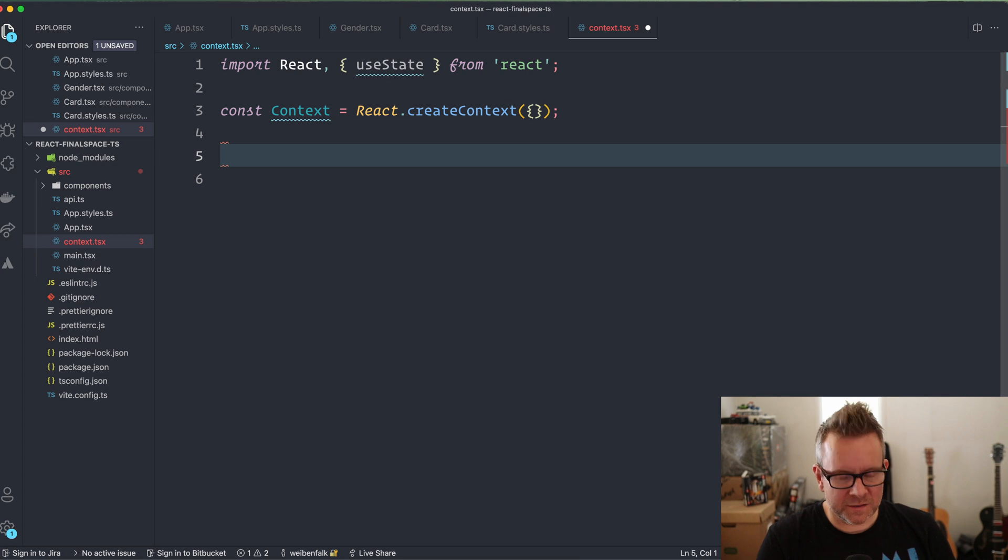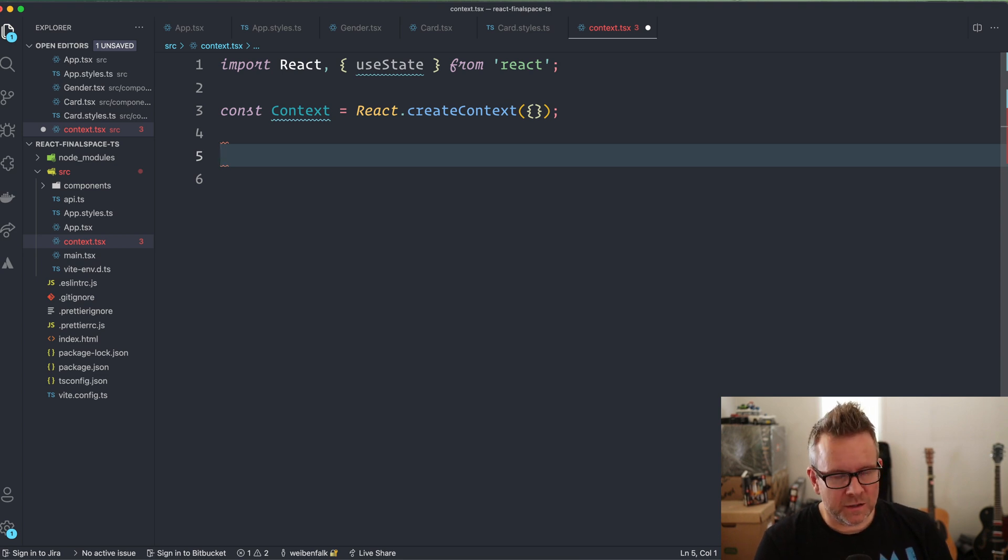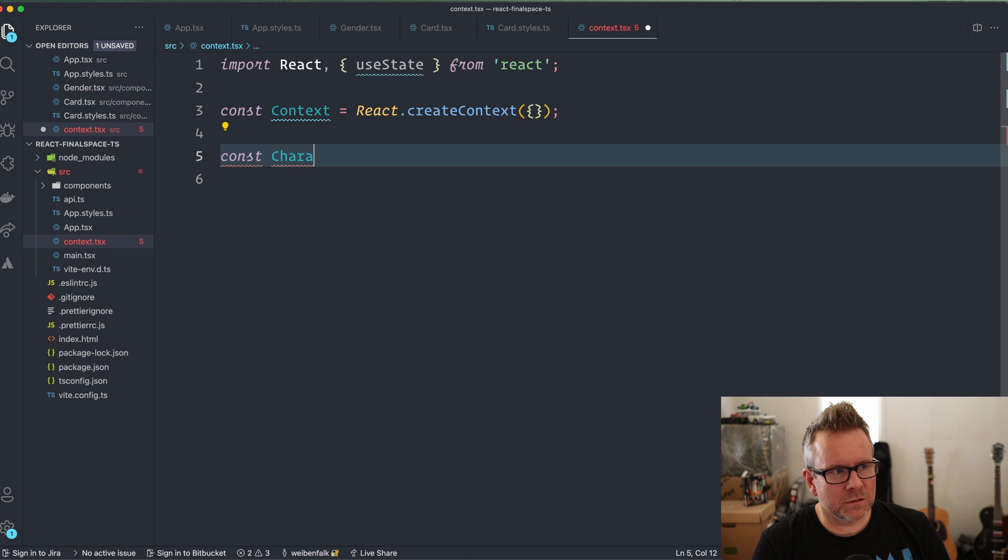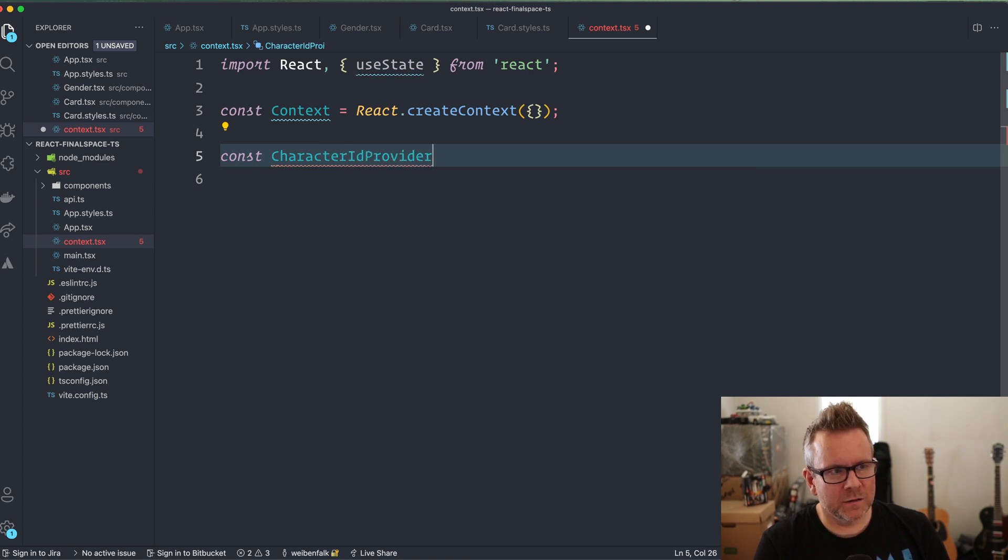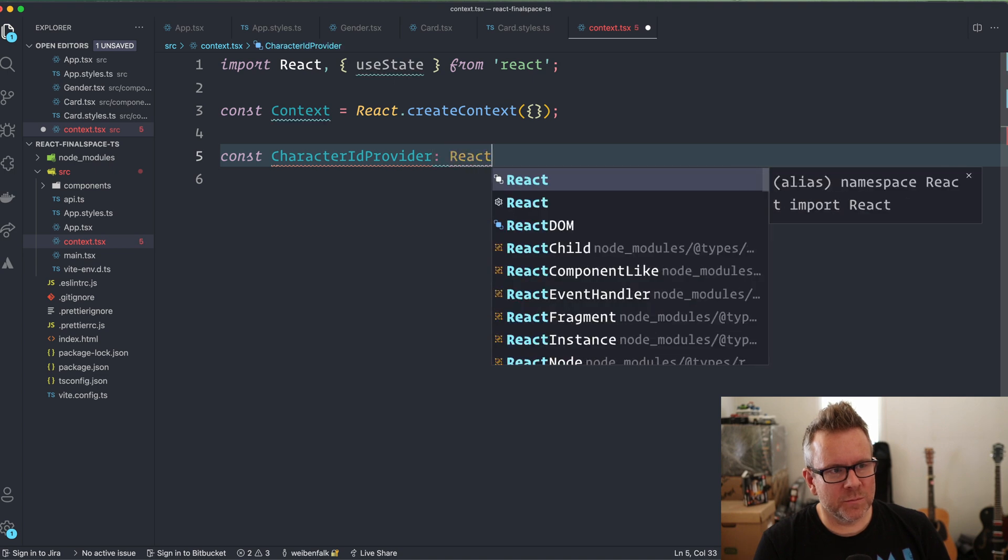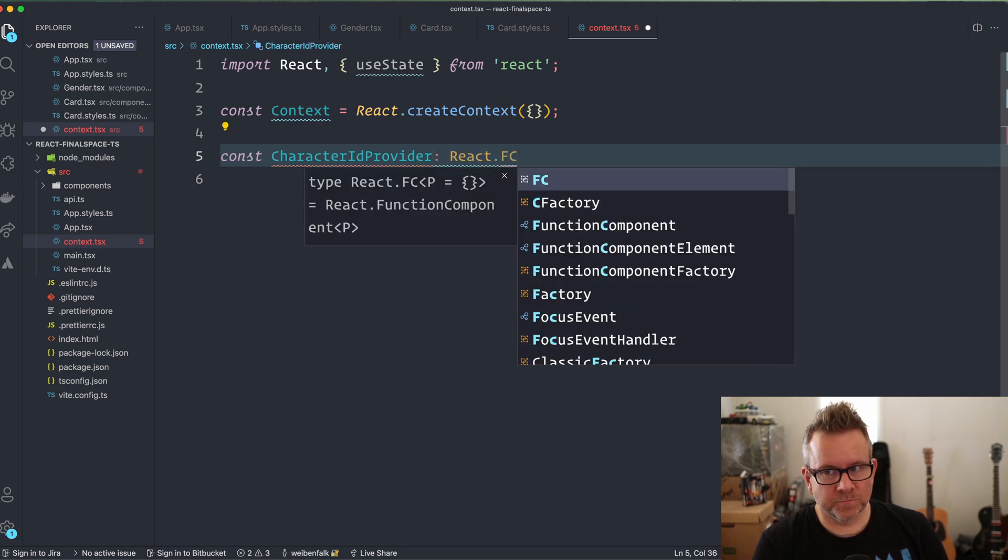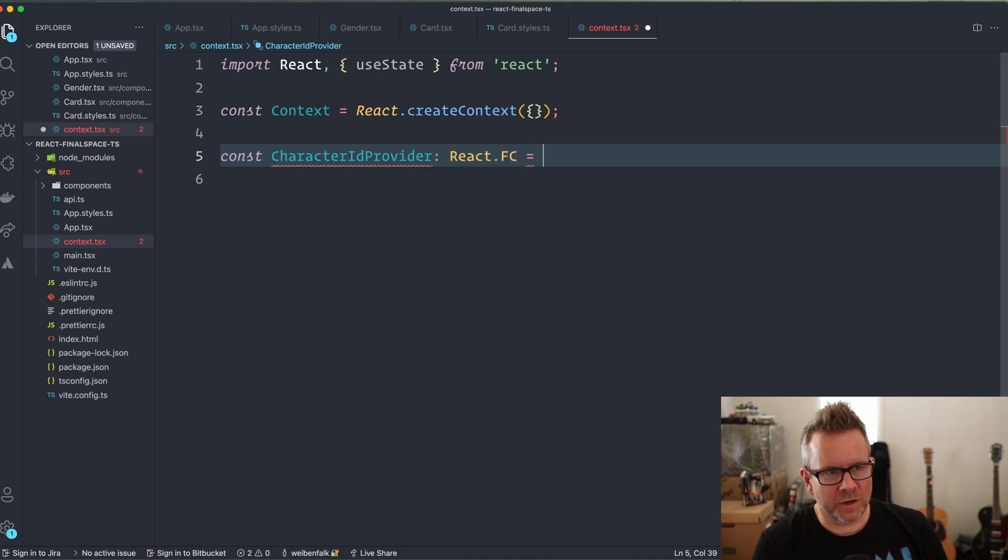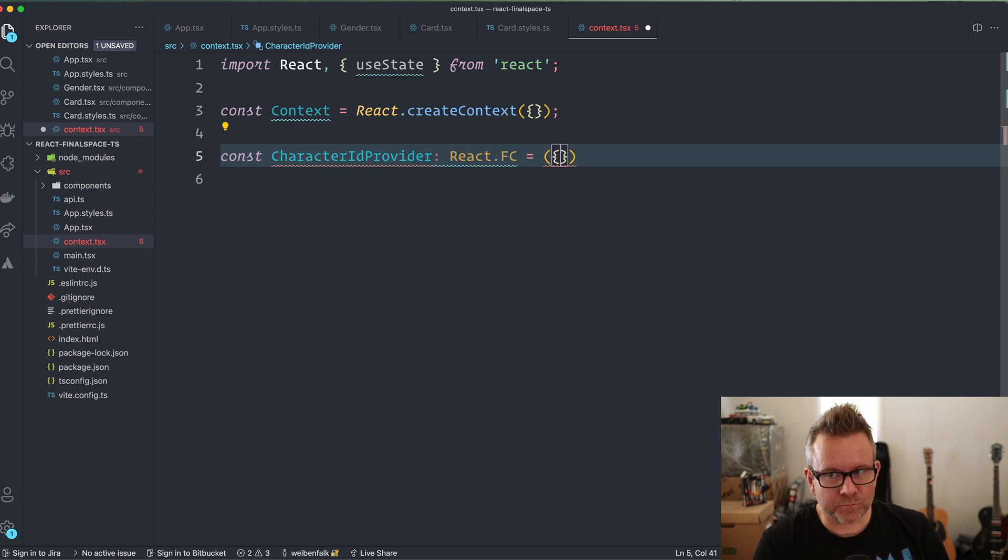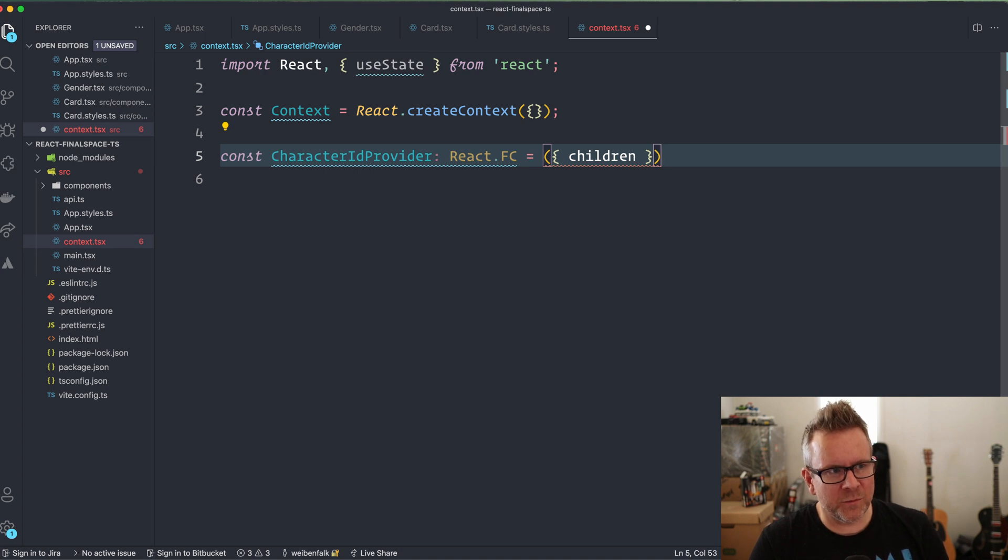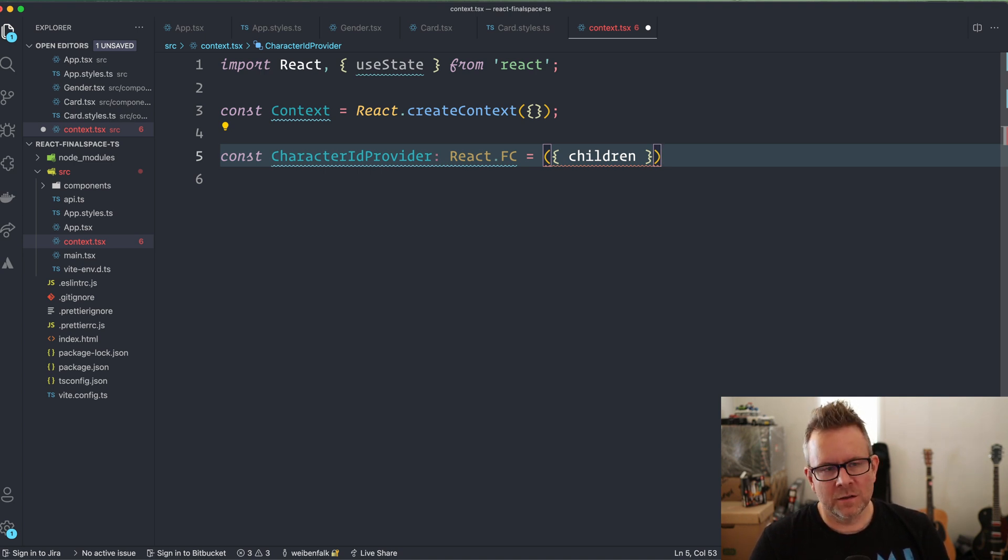I'm going to type this in a second. Then I want to create a provider for a context, const character ID provider. This one is going to be a React.fc, a React functional component. We have the children because everything that should be able to access this context is going to be wrapped with this character ID provider later.